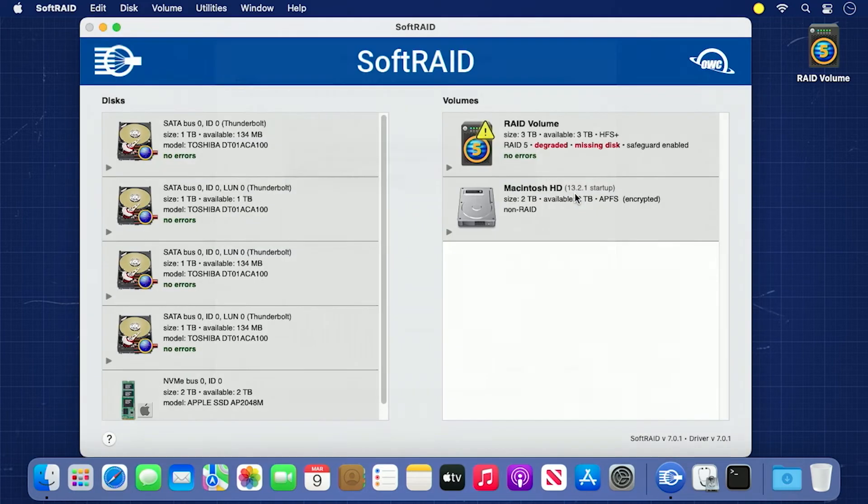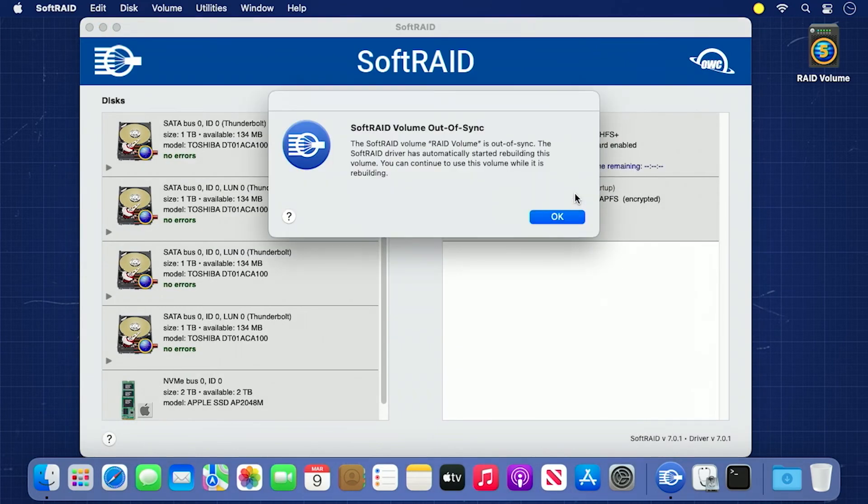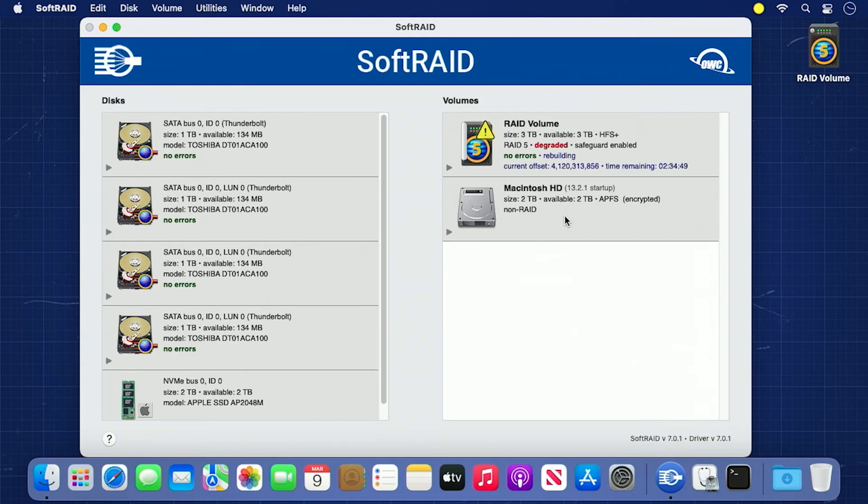Once the drive has been added, you'll get a notice that the RAID is out of sync and that an automatic rebuild has begun. You can dismiss this window. At this point, all that's left is to let the volume rebuild itself, which SoftRAID can do in the background.